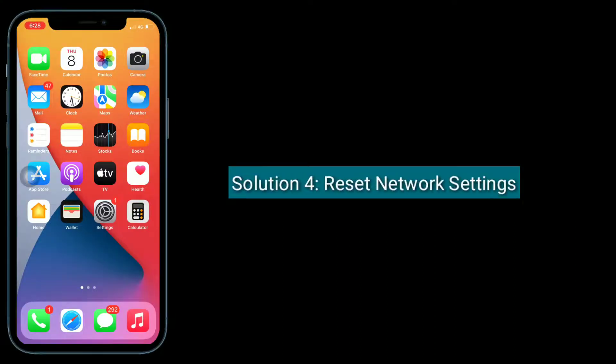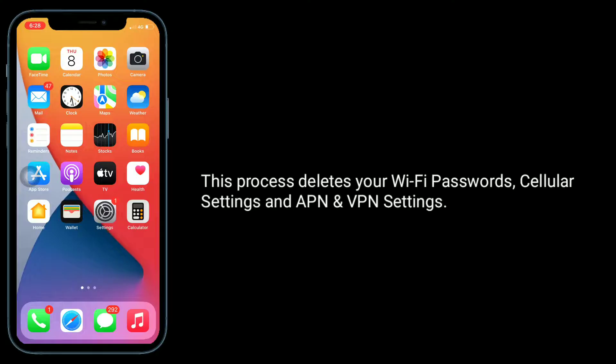Solution 4 is reset network settings. Note that this process deletes your Wi-Fi passwords, cellular settings, and APN and VPN settings.